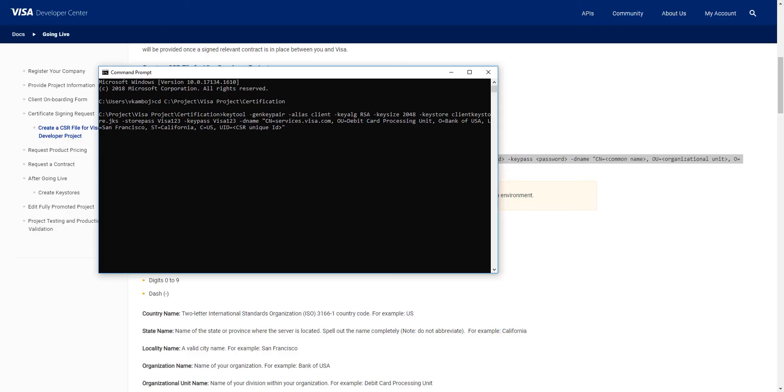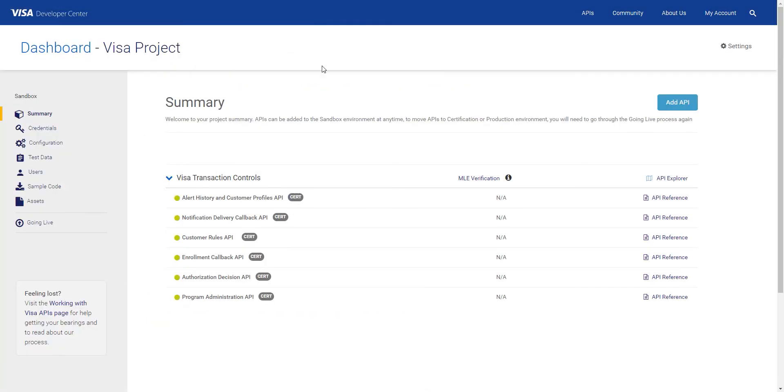This should be the CSR unique ID appended with dash cert or dash prod to indicate the environment. To get the CSR unique ID, go to Going Live.